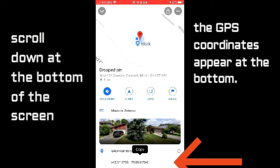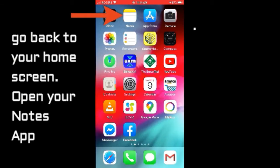Now press and hold on the GPS coordinates to copy them to the clipboard. Then go to your home screen and open up your Notes app.